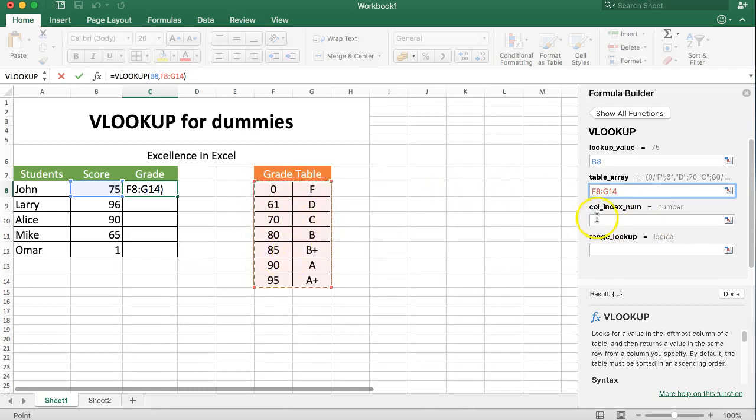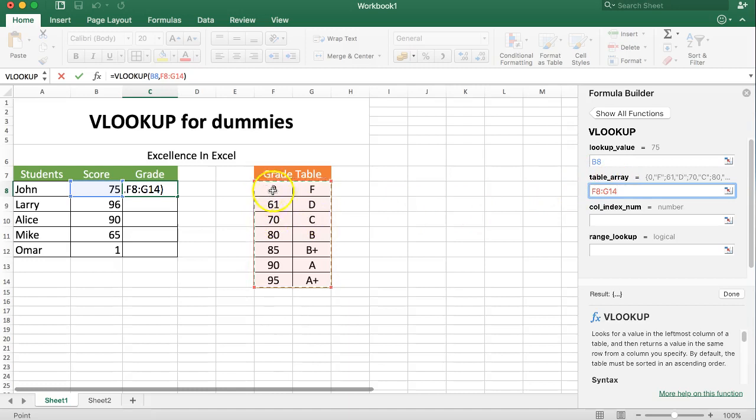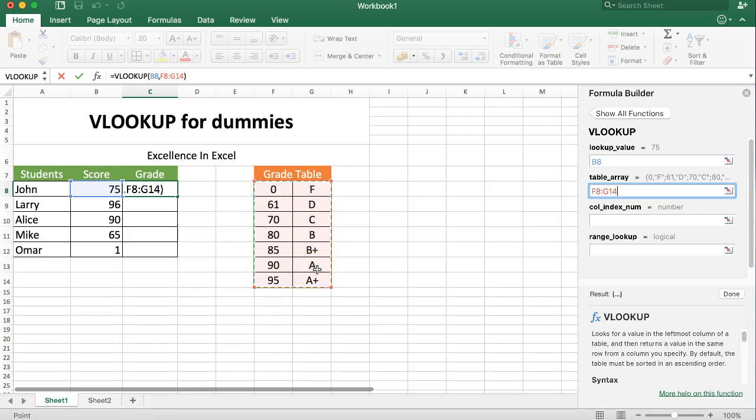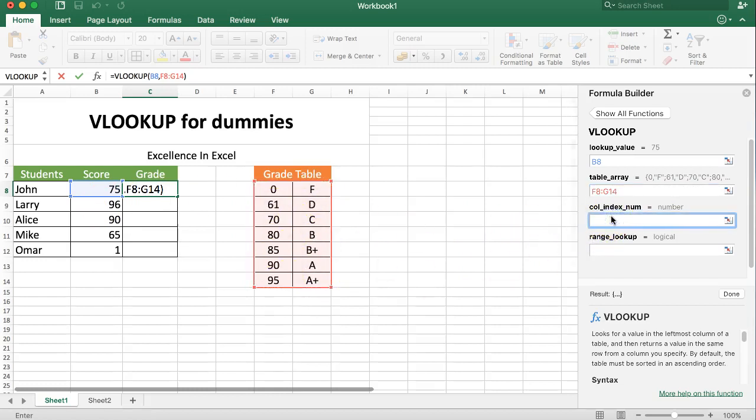Question number three, what is the column index number? The column index number is the number based on the table array. You can see here we selected two columns. This is column one and this is column two. In this case we want to get the letter value, so which column can you find the letter value? In the second column. So we say number two.